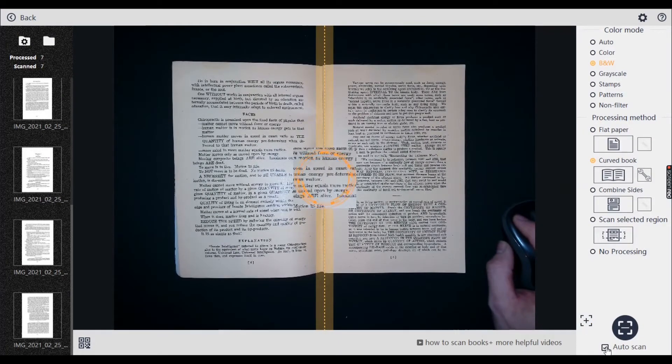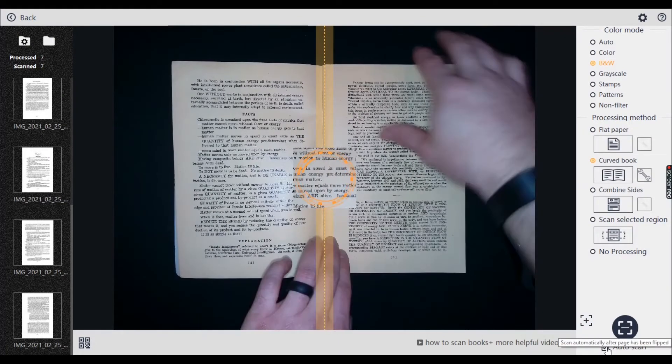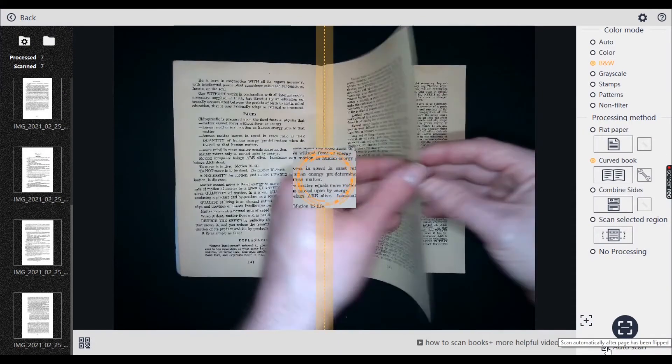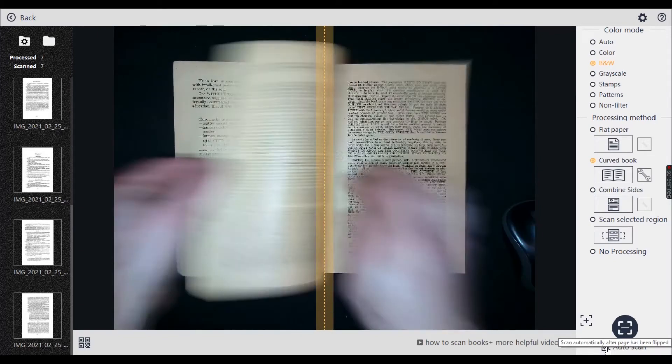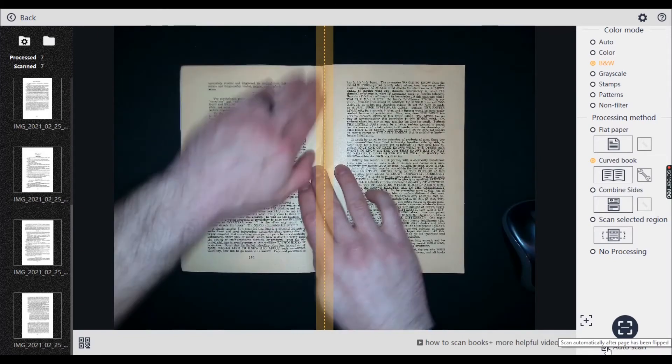So I'm going to auto scan after the focus. And when I flip the page, when it settles, it's just going to scan it.